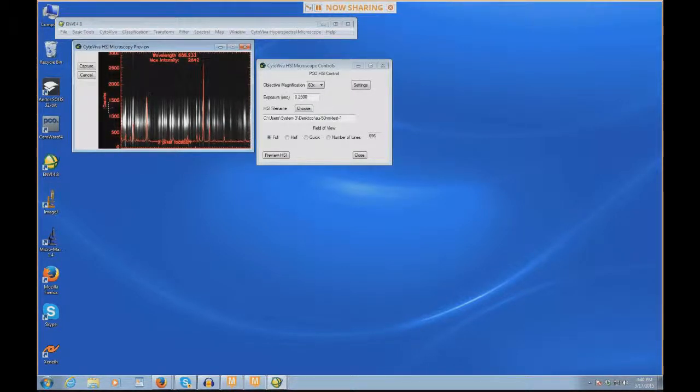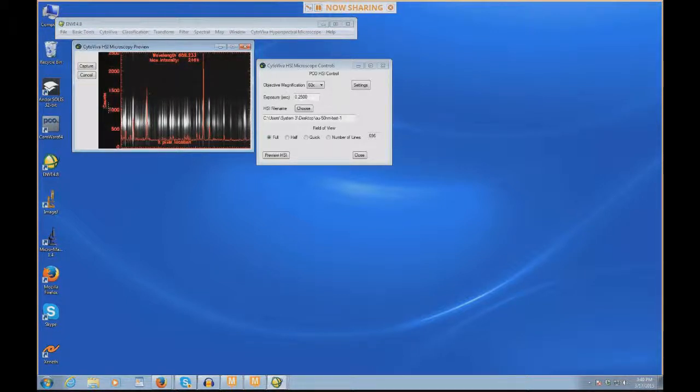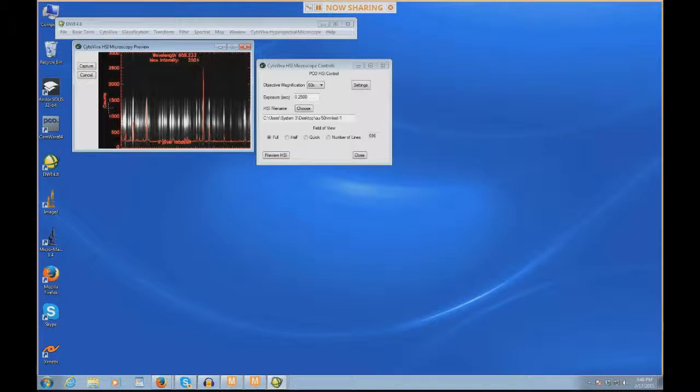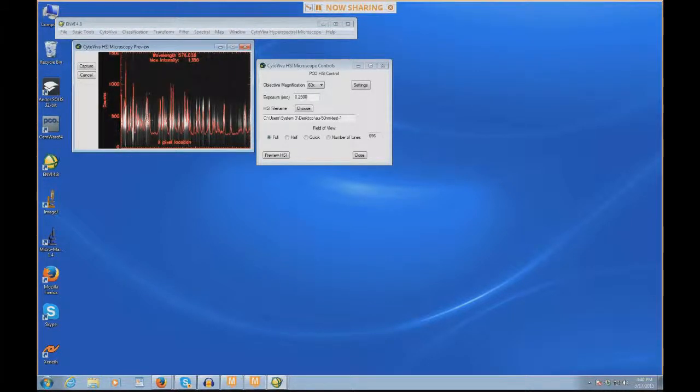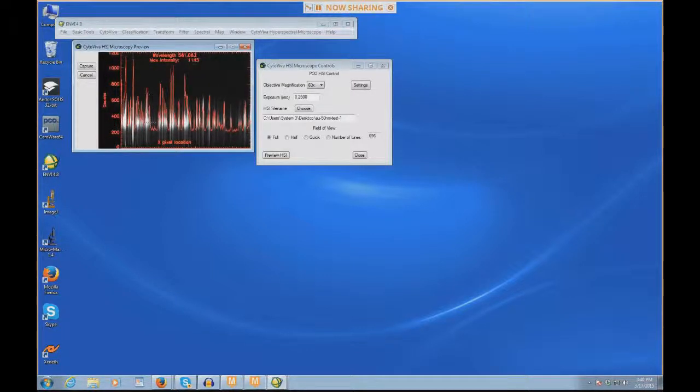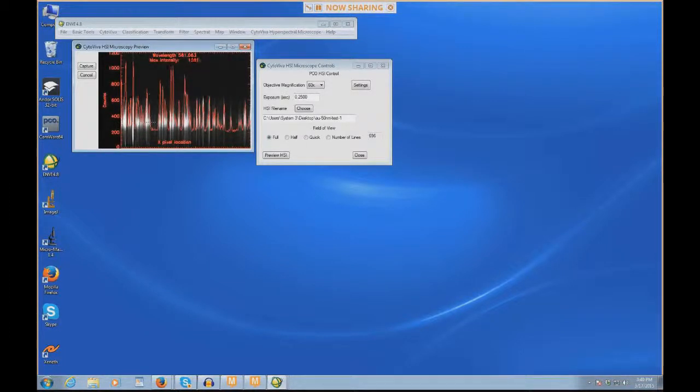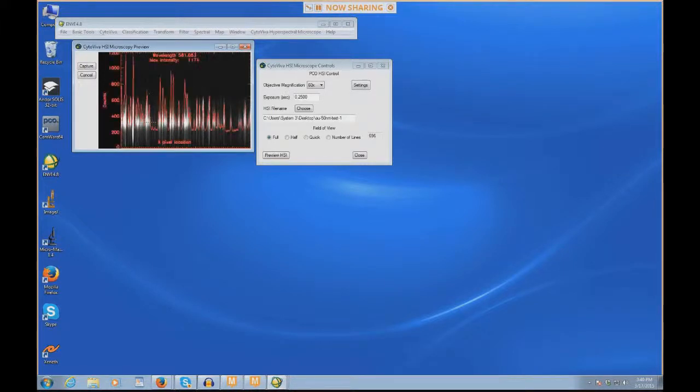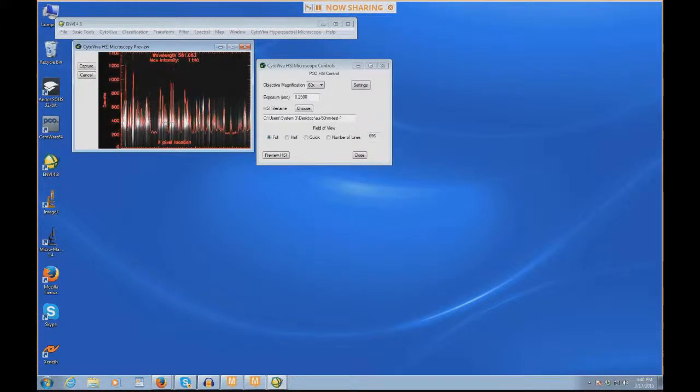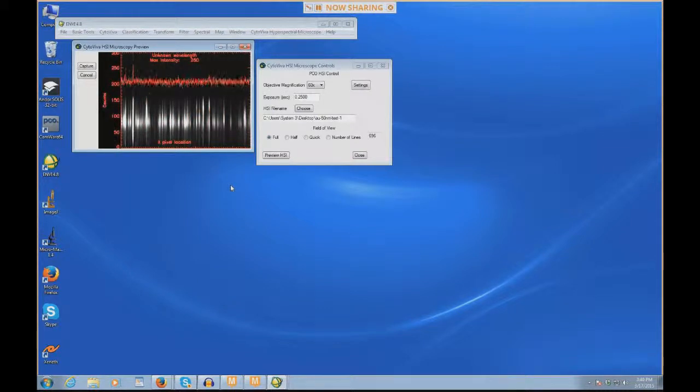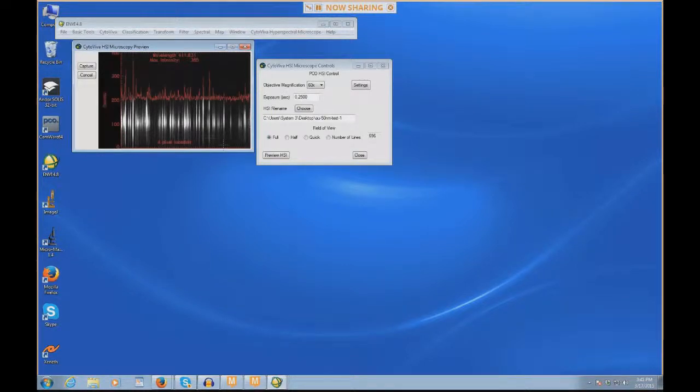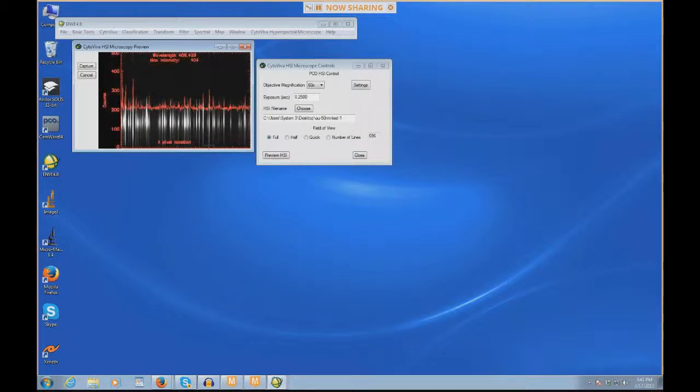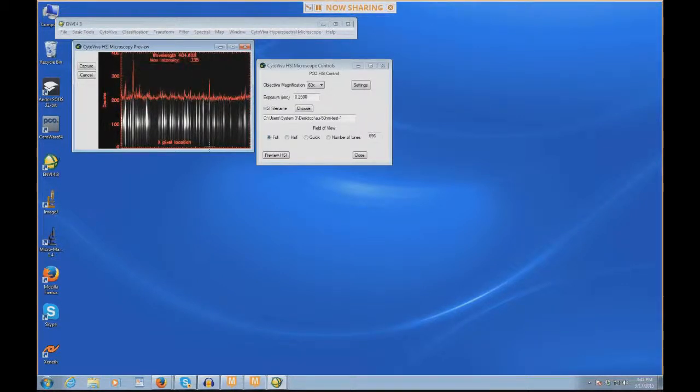Over here on the left, these counts represent the dynamic range of the camera. This is a 14-bit camera, meaning the dynamic range of this camera has numbers that go from 0 to about 15,000. This is showing you the intensity of these particles in the X location. Here, we see these particles, and they're represented as these sort of wisps, these thin lines of light. If I put the cursor at the bottom of the preview window, you'll notice it says wavelength 404.